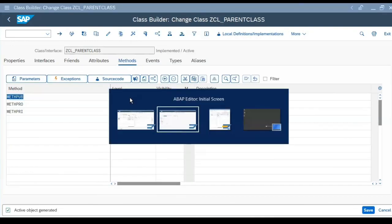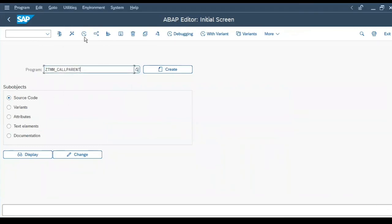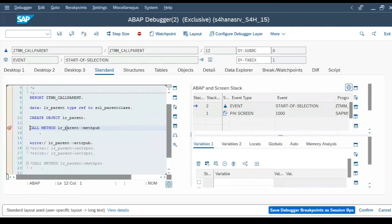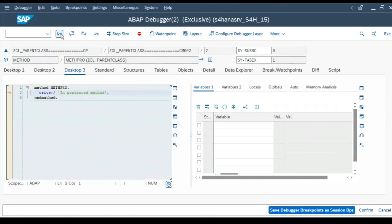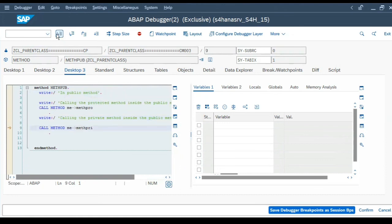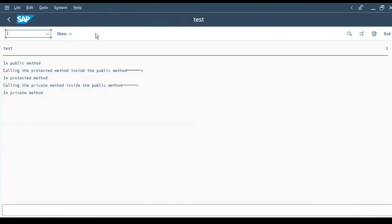Now let's go back to the program and execute it. Using F5 to step through: it goes into the public method, prints 'In public method', then prints 'Calling the protected method', goes inside the protected method and prints its statement, then calls the private method inside the public method and the private method statement is executed as well.